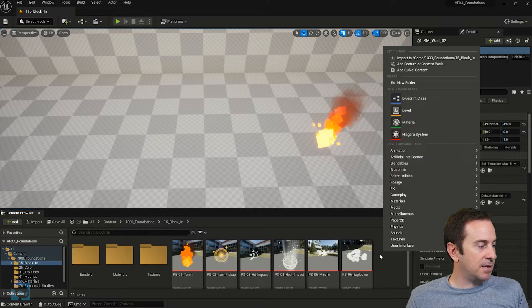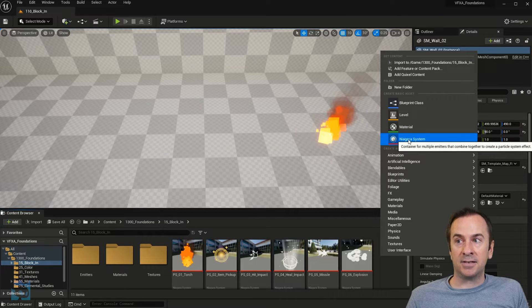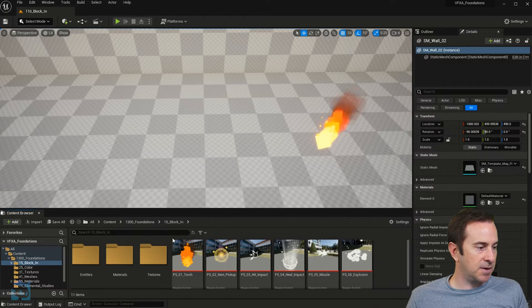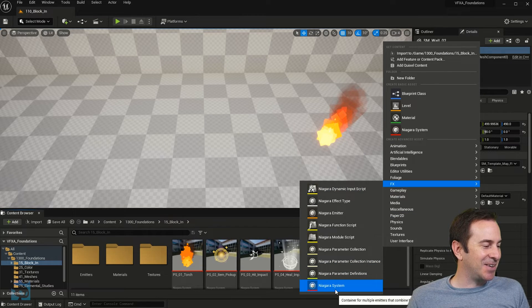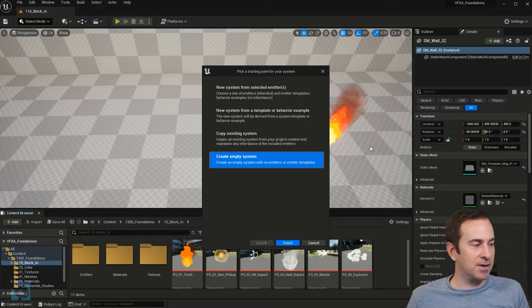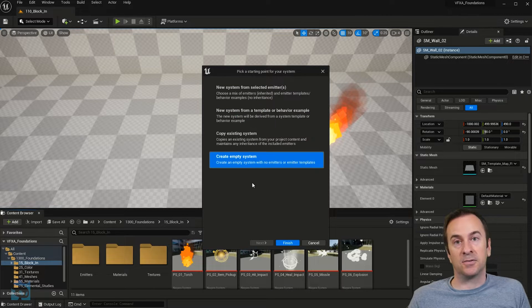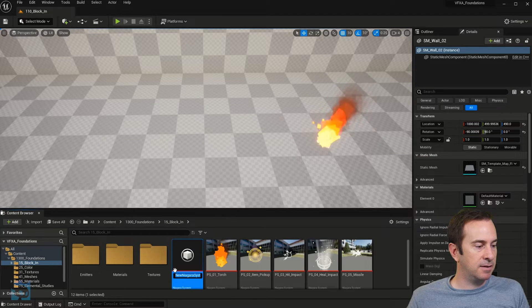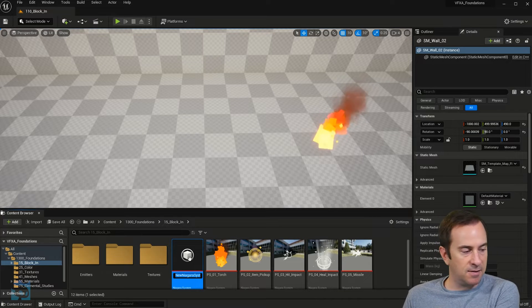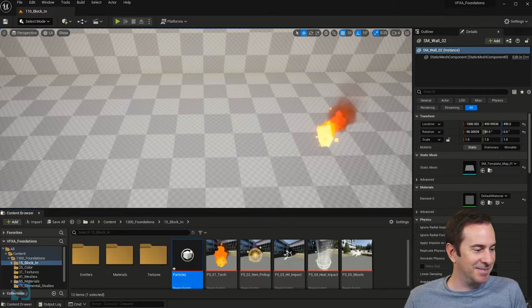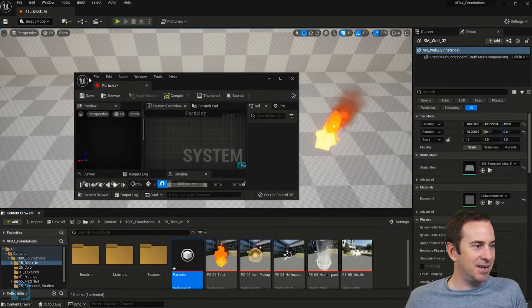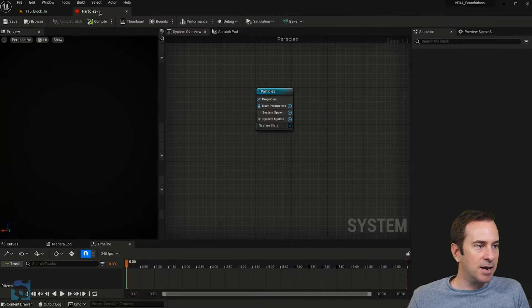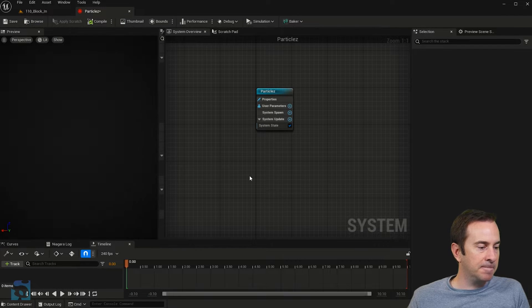If I right click here anywhere in my content browser in a blank space I can create a Niagara system. I can also create a Niagara system over here under effects Niagara system. I create a Niagara system and what I want from these options is to create an empty system. I have a new Niagara system right here. Let's get really creative and call it particles. We double click on particles and now we've got this thing going on here.